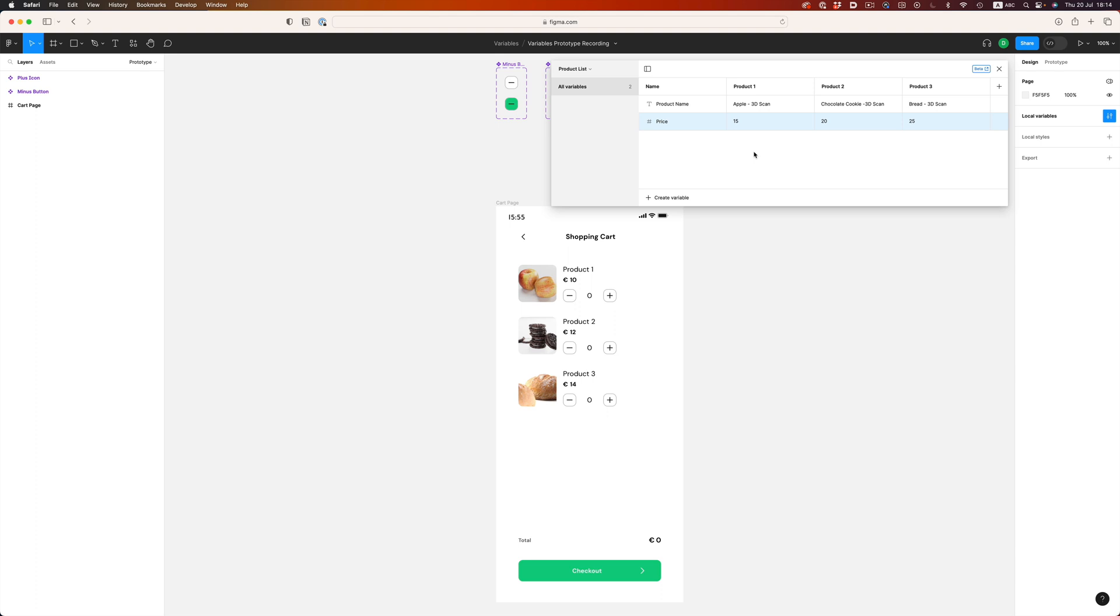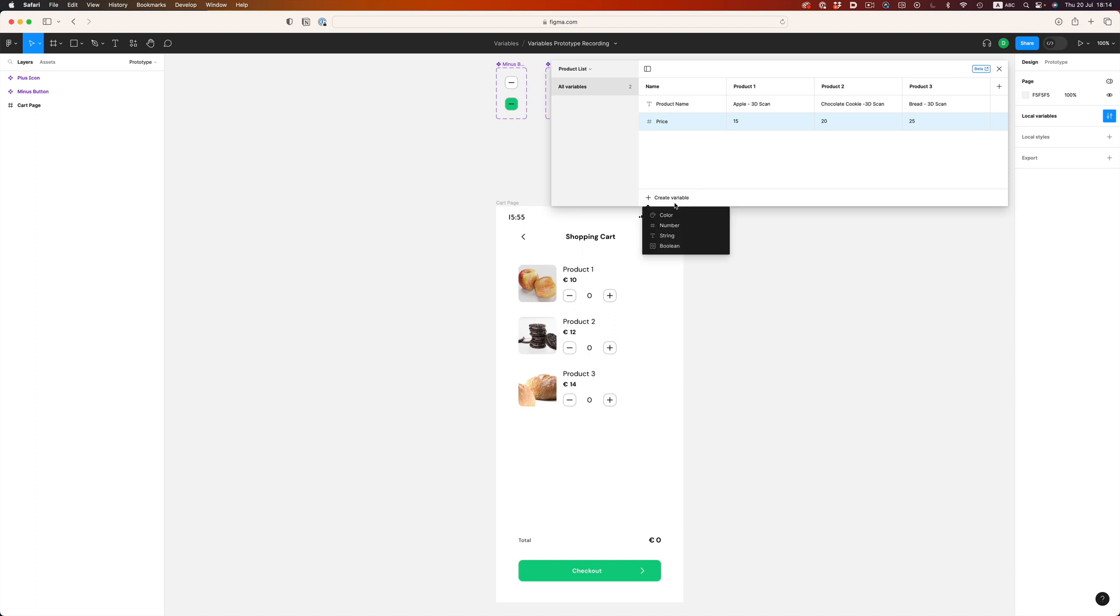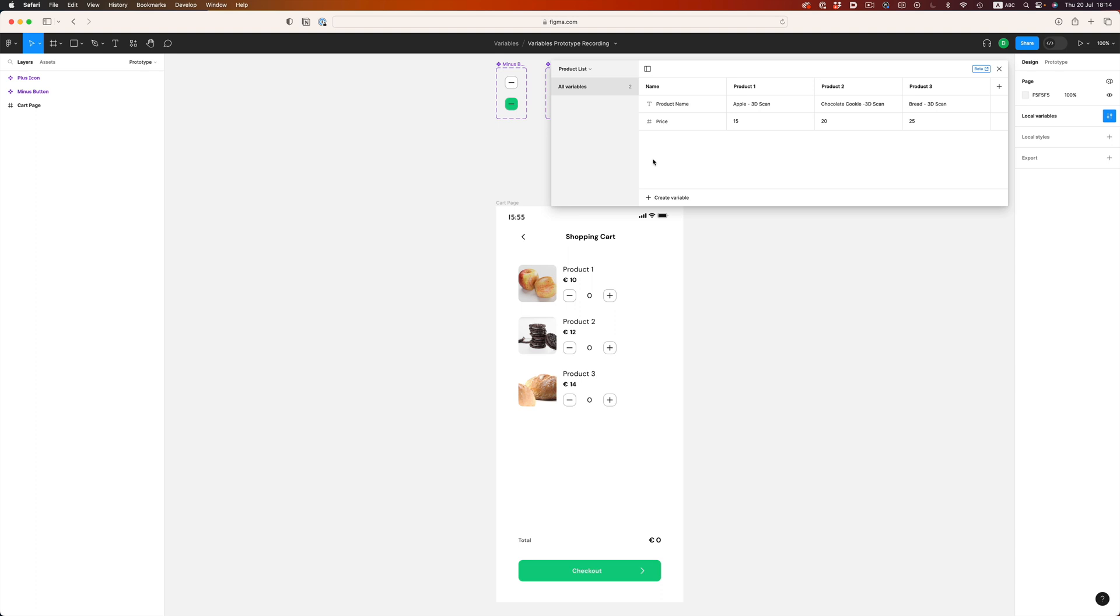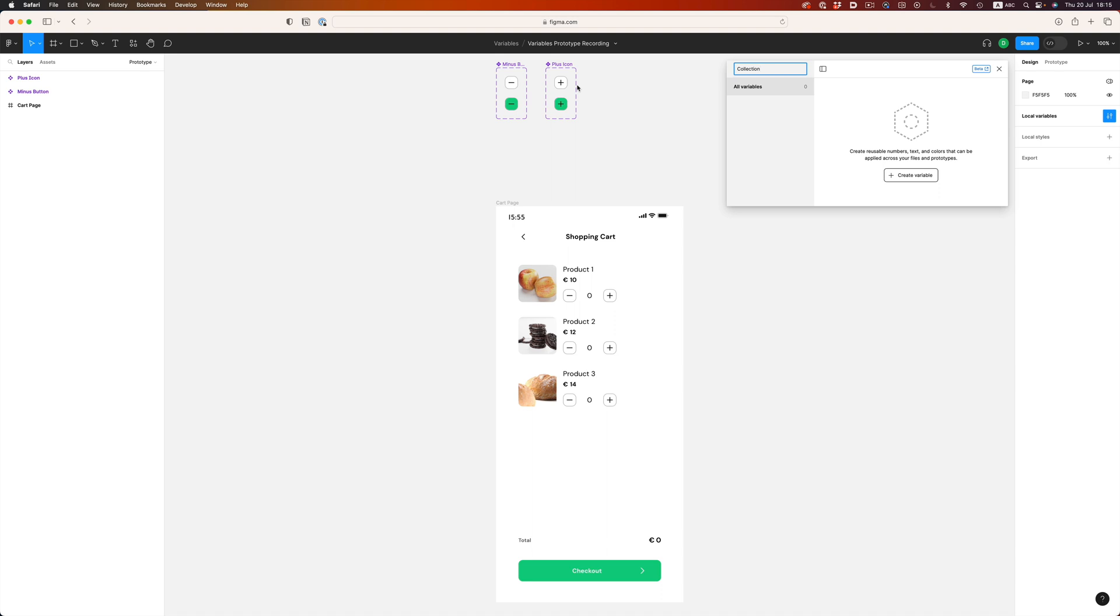Now we need to store how many times the user clicked on each one of these products. And to do that, we're going to need another numbers variable. The nicer way to do it would be to have it in this collection underneath each product, but currently there's a bug, and if we do it that way, it won't work. The feature is still in beta after all, so it's understandable. Just keep it in mind though, for future use. So to circumvent this, we'll store these values individually in three different variables.